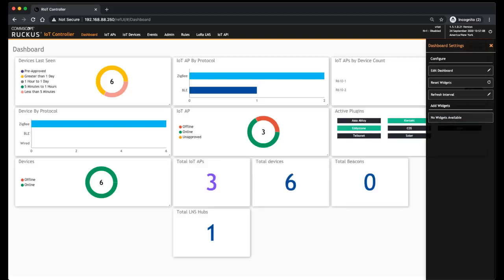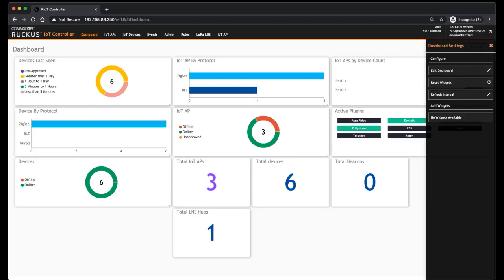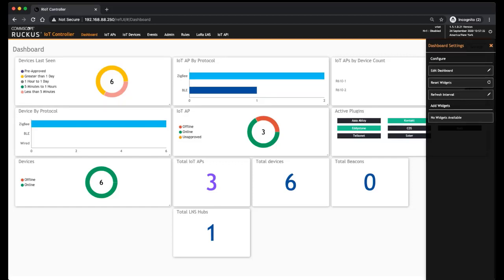We could also add a bunch of things, so we can add some default widget information should you wish to. It's going to add things like what are my active plugins - so I have Contact and Aston, but there are other ones like aBoy and SoDa and others that are available to you. Total number of APs, total devices, total beacons, total LNS hubs - you can add all those should you wish to.